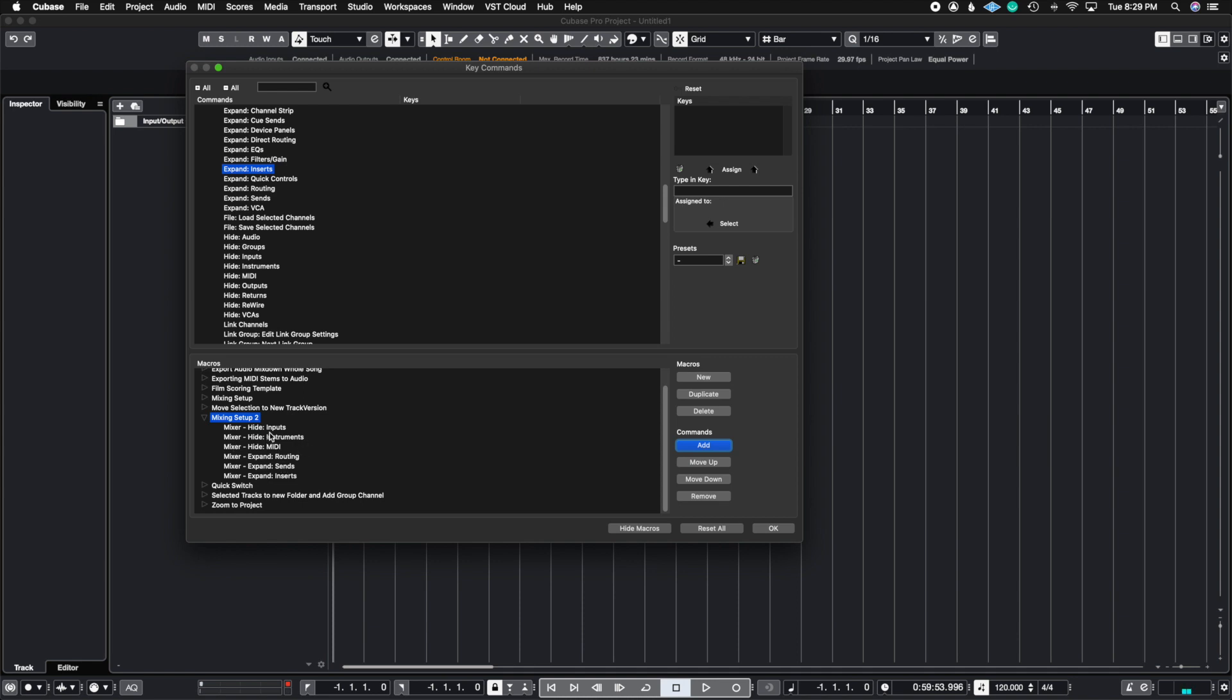Now, one thing that's important to remember is that it works in order from top to bottom. In this case, it really doesn't matter because it's just going to perform all of these functions at the same time. If you do any more complicated macros, you're going to want to put them in order in the way that you want it to happen. But in this case, we can leave it just like this.